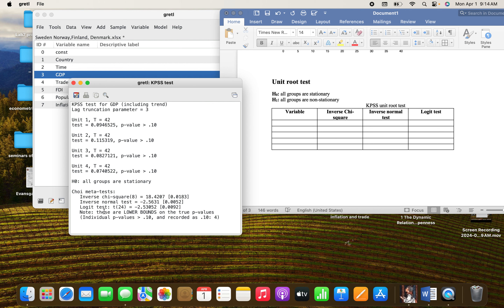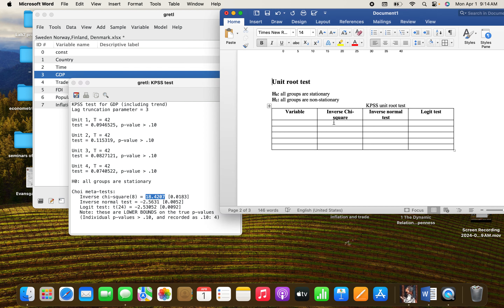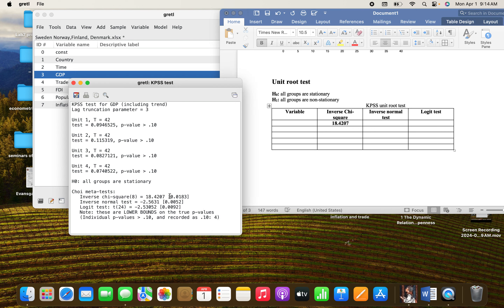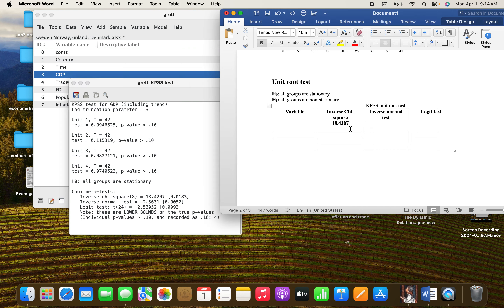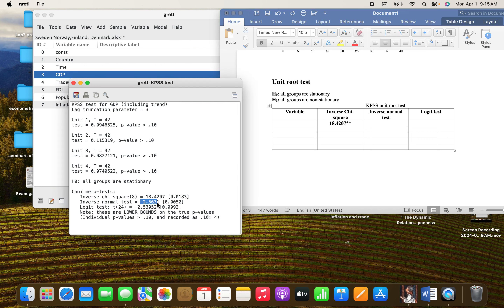That is why I created a table for this format. First you need the test statistics for this column — copy it and make sure you're putting it in the right place. You can put the p-value in brackets, or you can leave it and put the asterisk, like this, because this is at the five percent significance level.